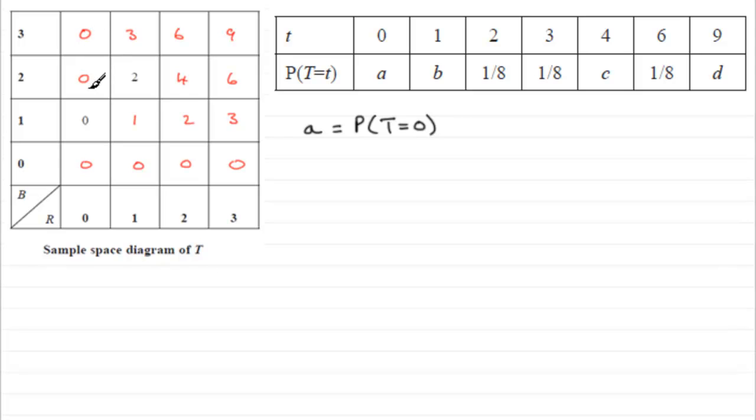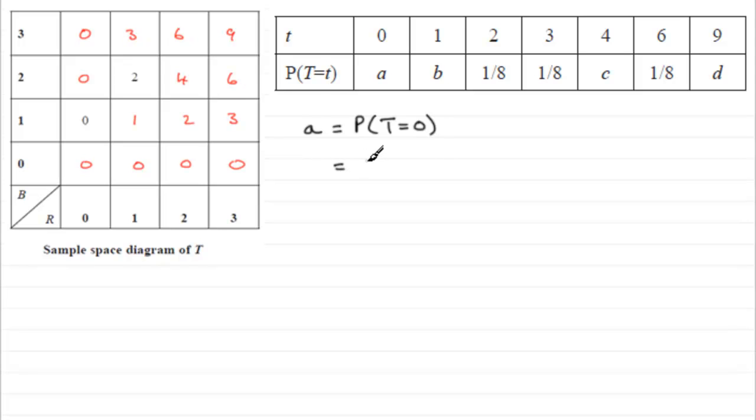Just simply count up how many zeros you've got. 1, 2, 3, 4, 5, 6, 7. 7 out of a total of 16 different scores. So it's going to be 7 out of 16.